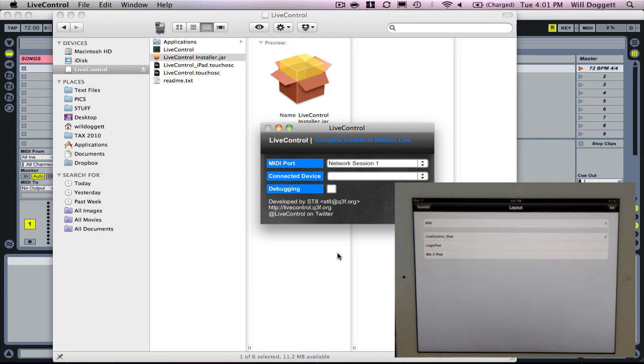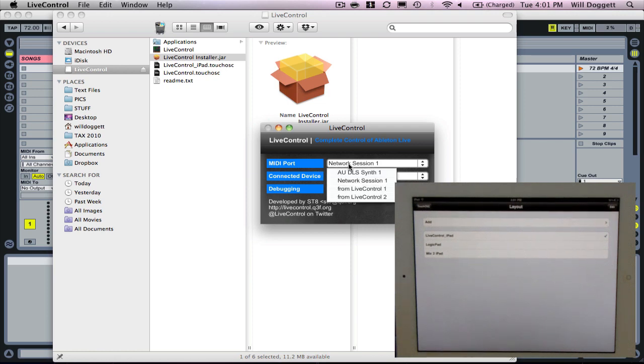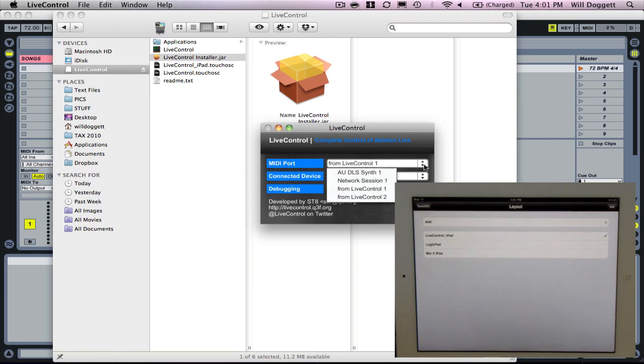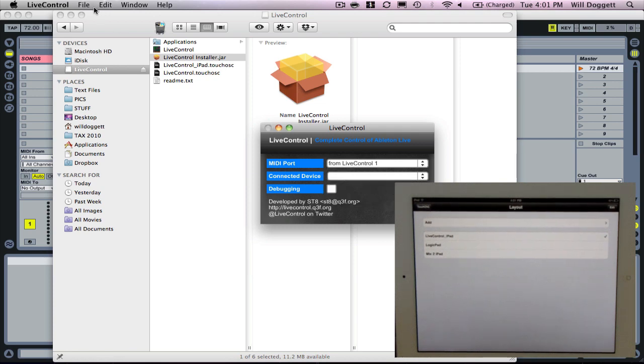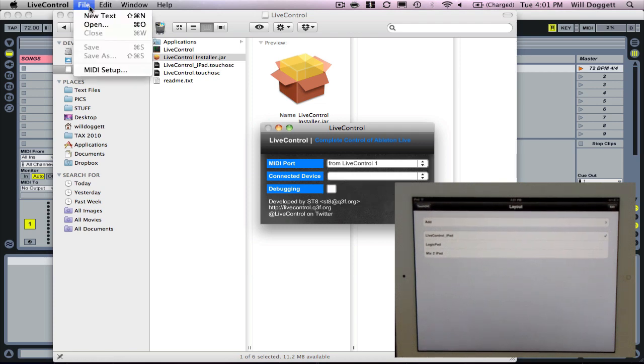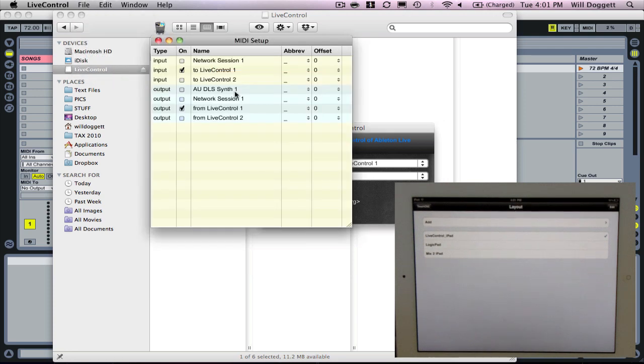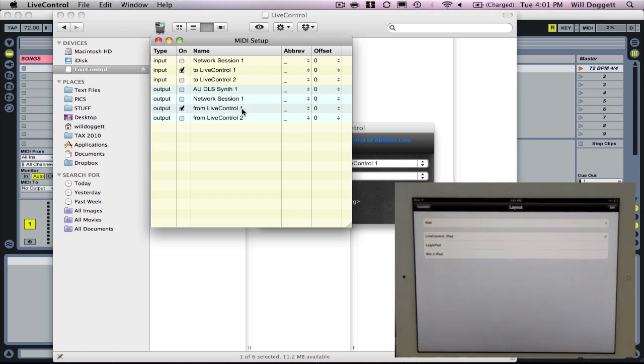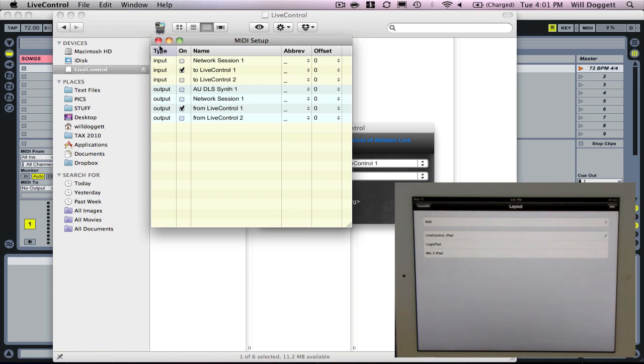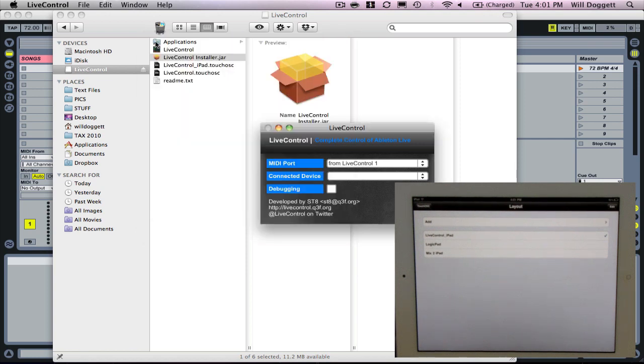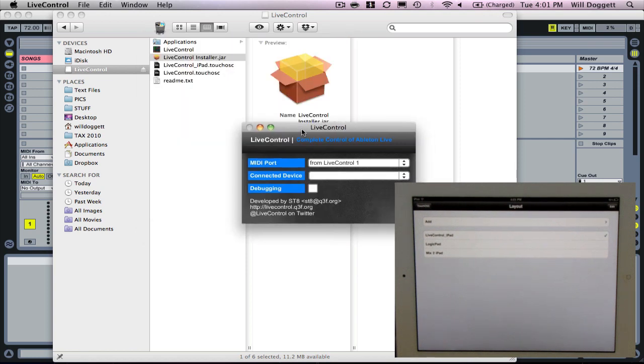The first thing I want to do is in this MIDI port, I want to select from live control 1. Before we move on, I want to go up to file, MIDI setup, and the only controls I want selected input and output, I want to make sure live control 1 and output from live control 1 are selected. If any of these other ones are selected, disable those. We only want to deal with these two.